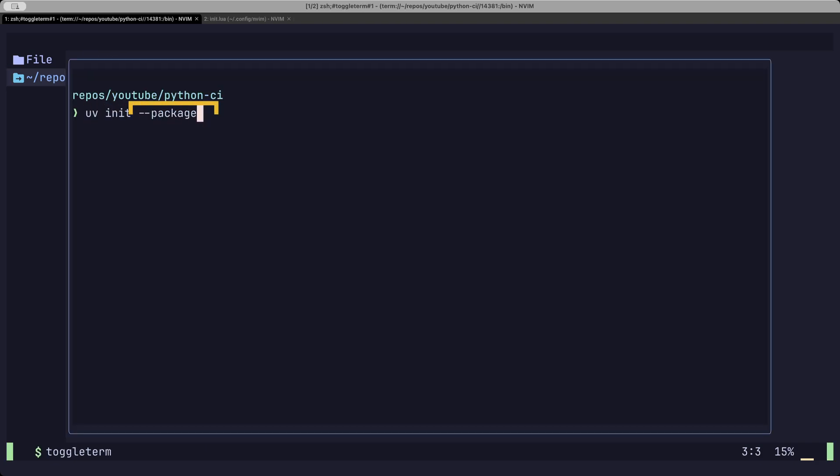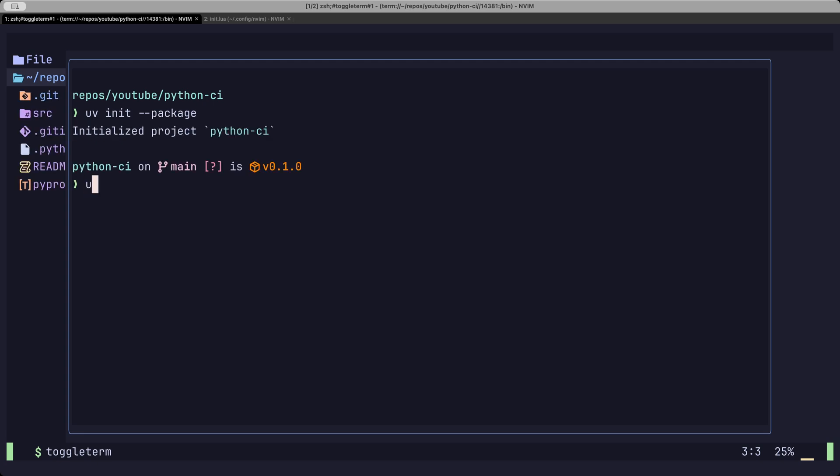We will use the package flag to set up a build backend that we will need later. And an empty log file with UV lock.